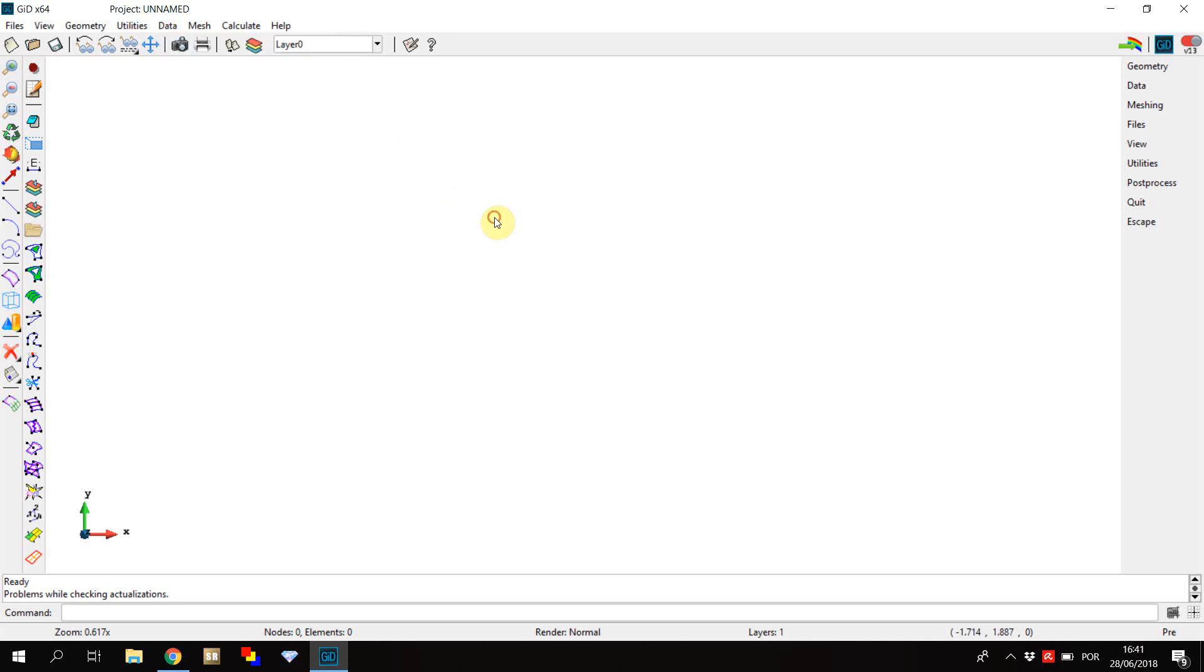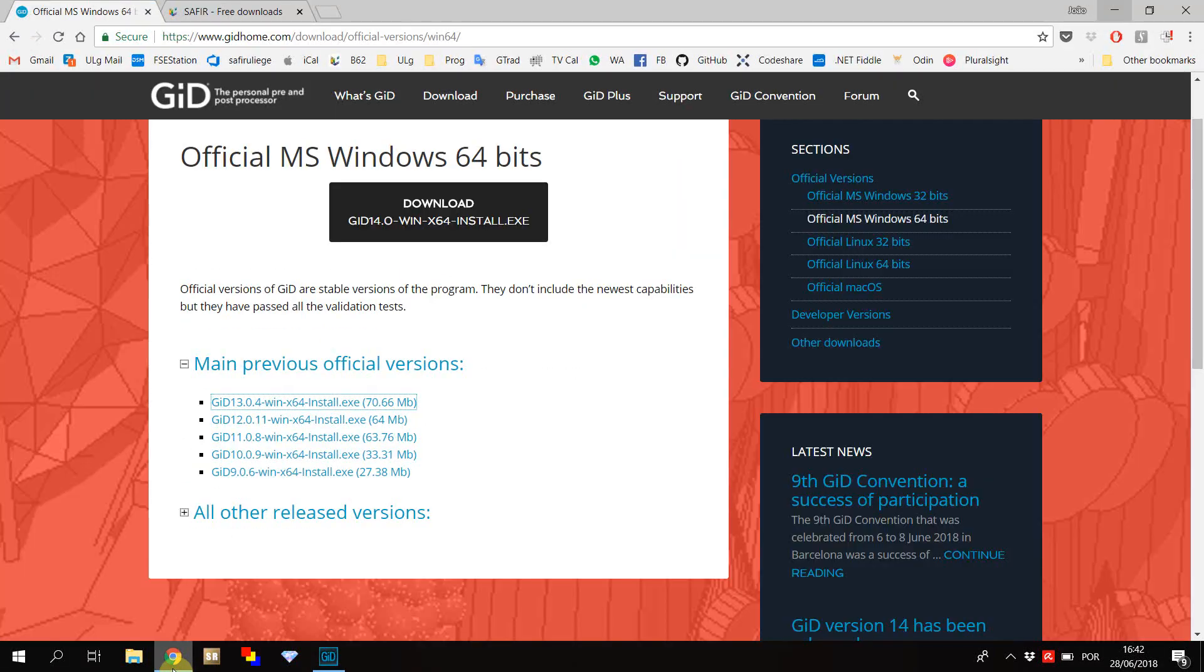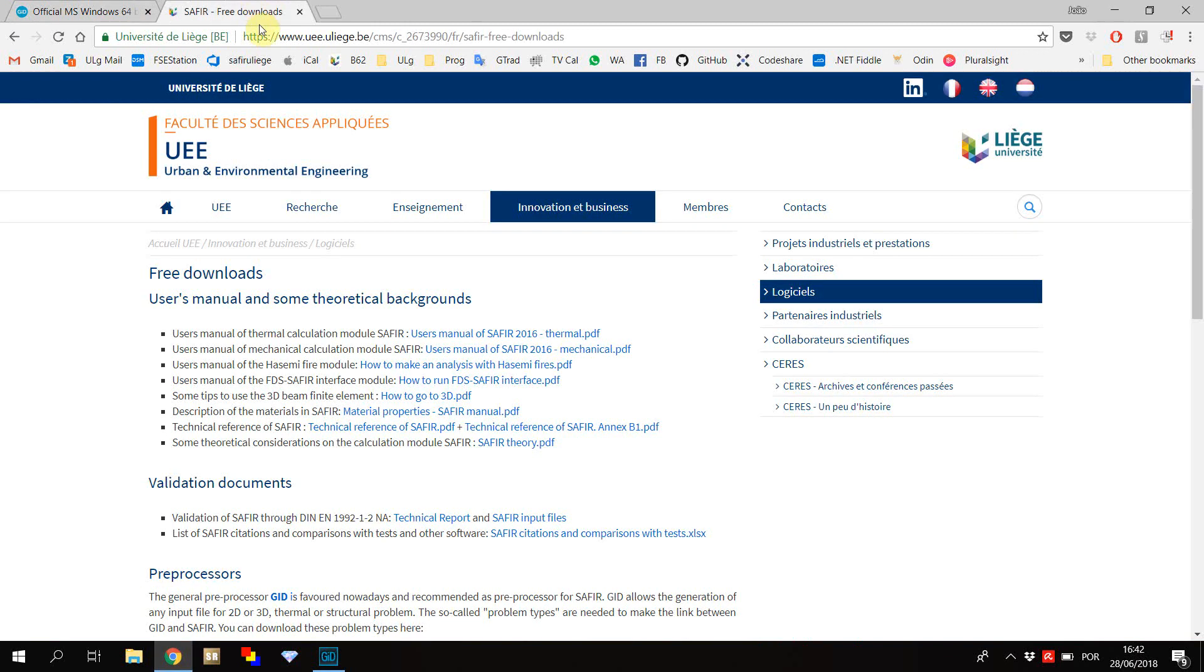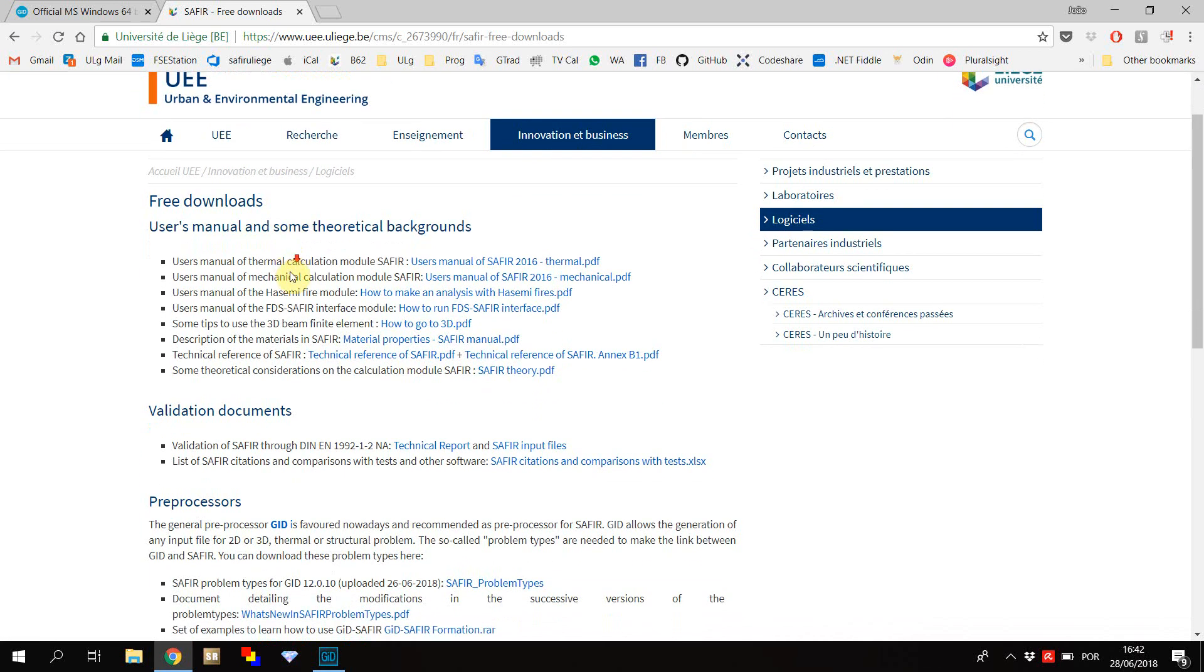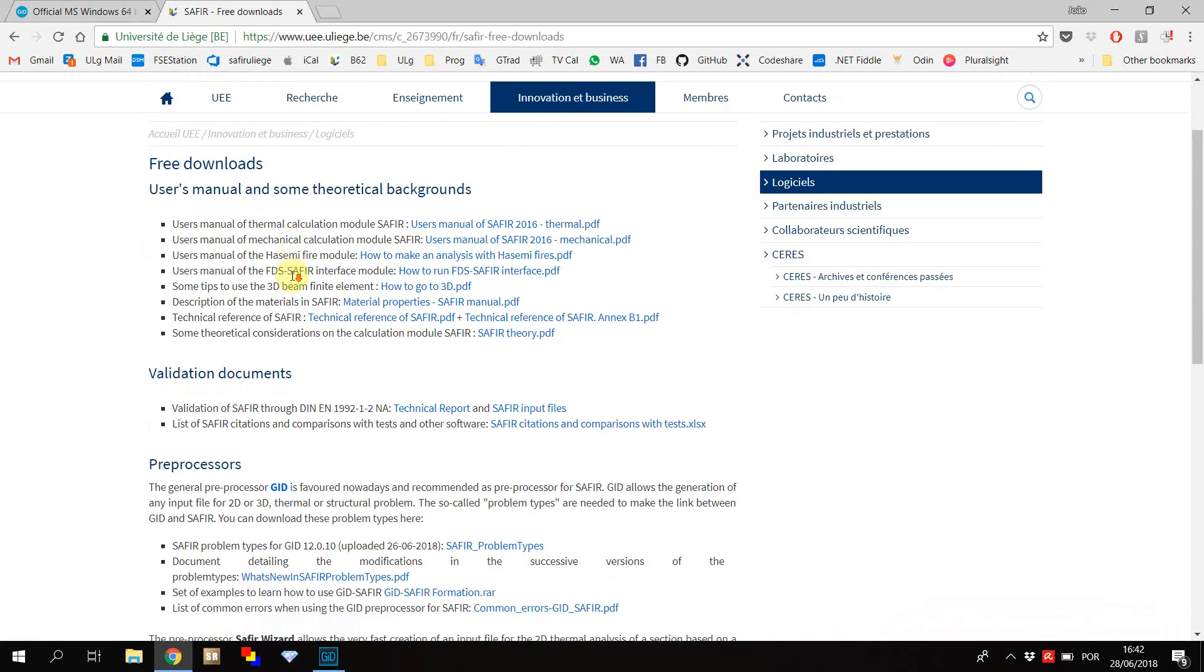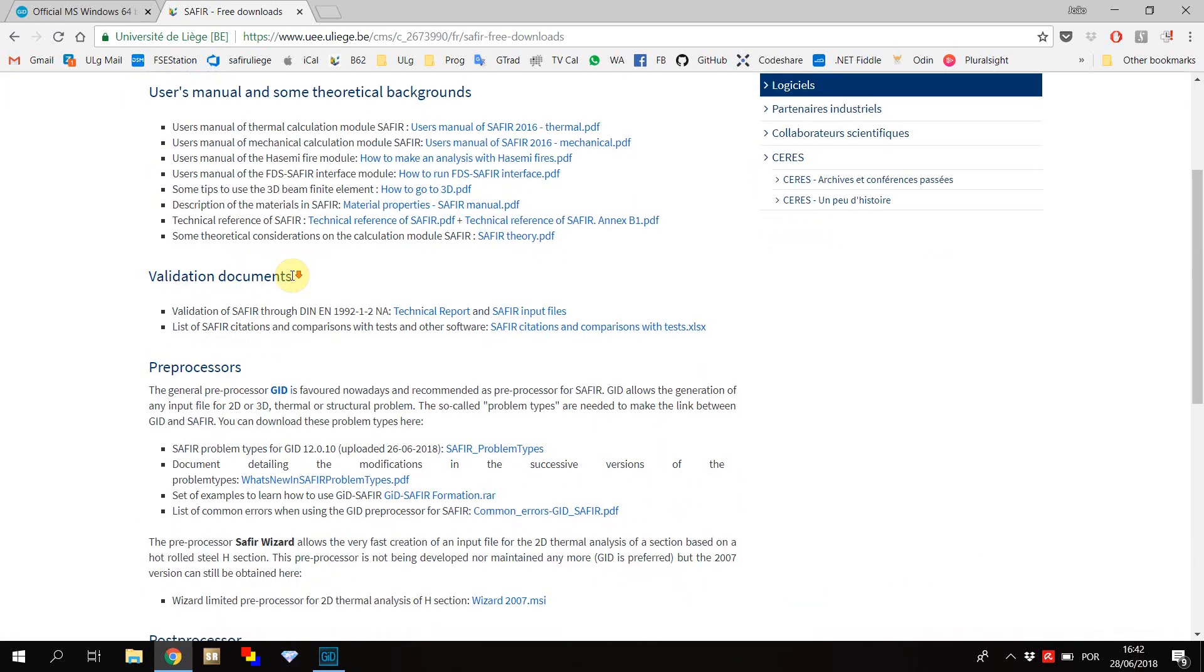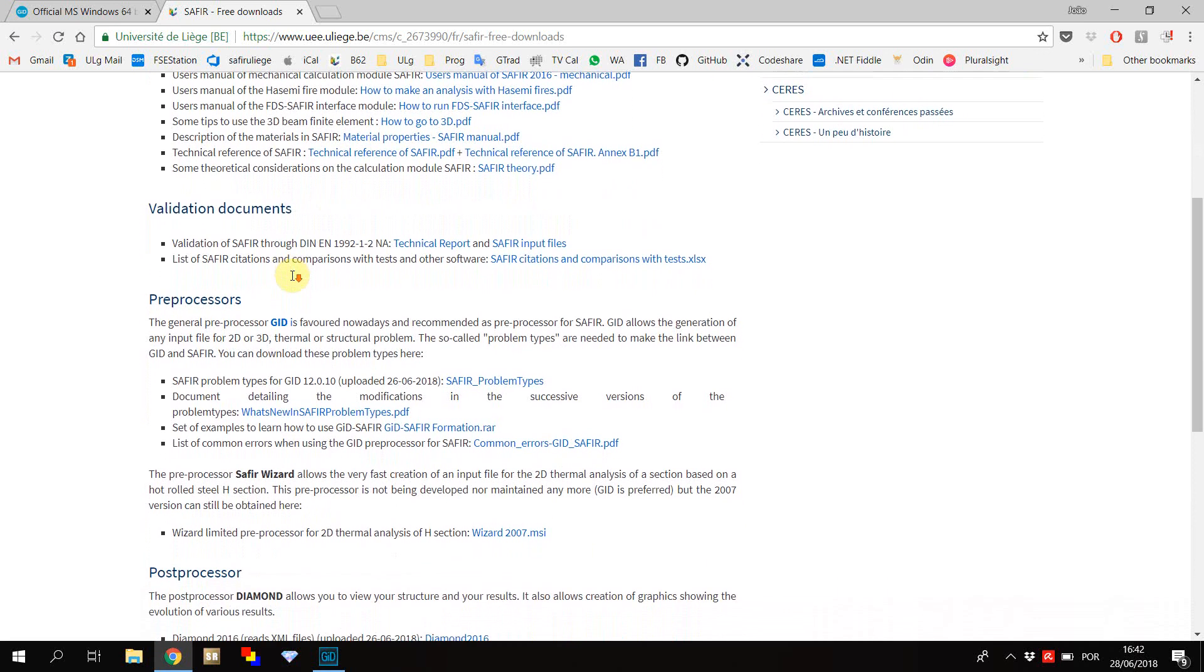You can find the problem types for Git at the Safir Downloads web page. The link to this page is provided in the description for this video. Please note that the problem types for Safir will only work correctly in Windows systems. To find the problem types, scroll down until you find the preprocessor section.